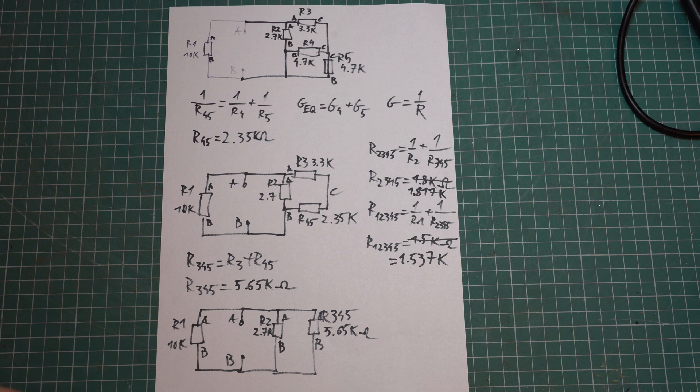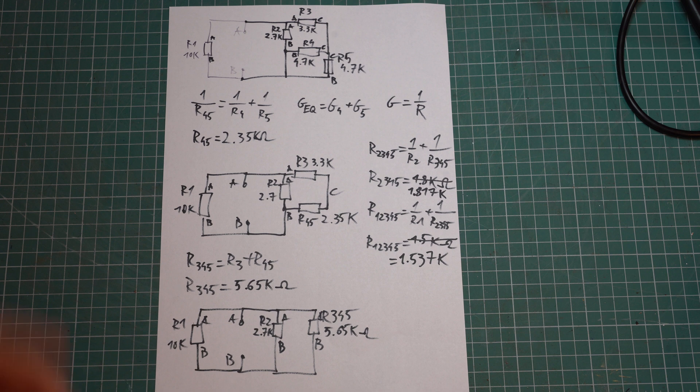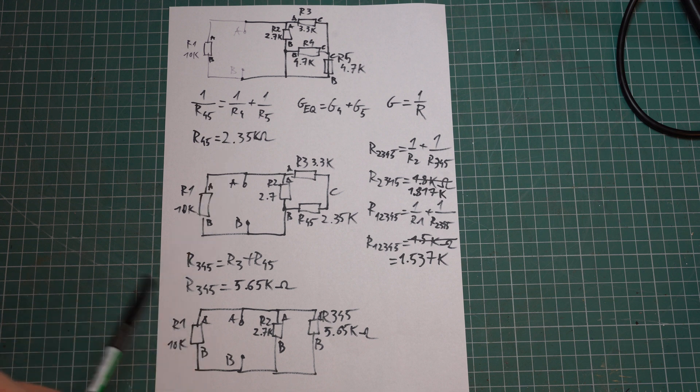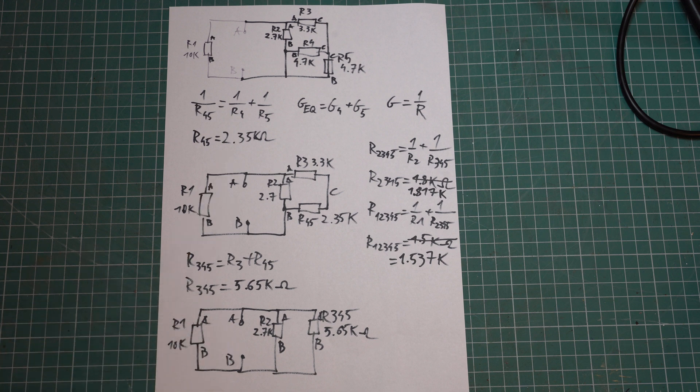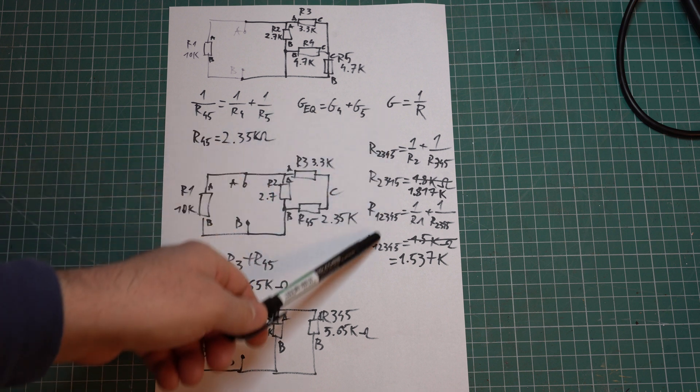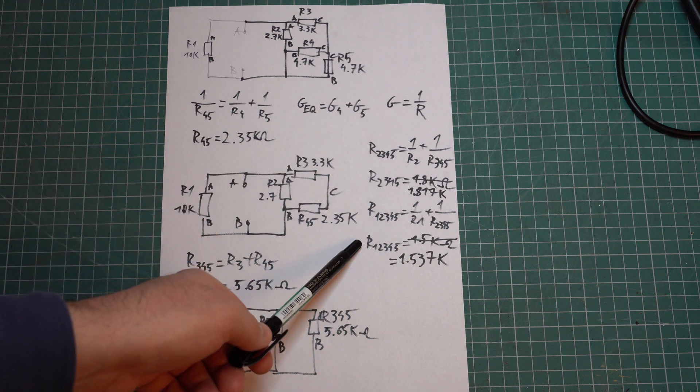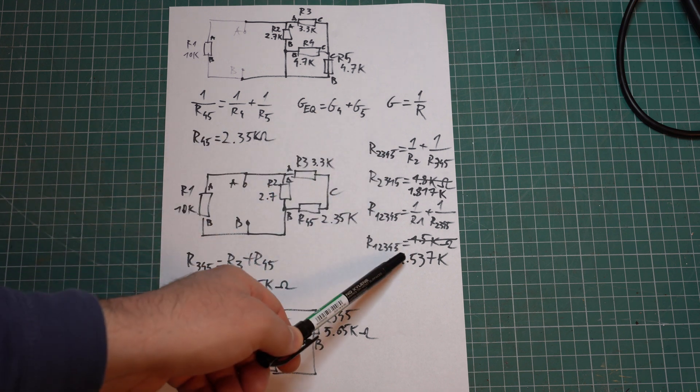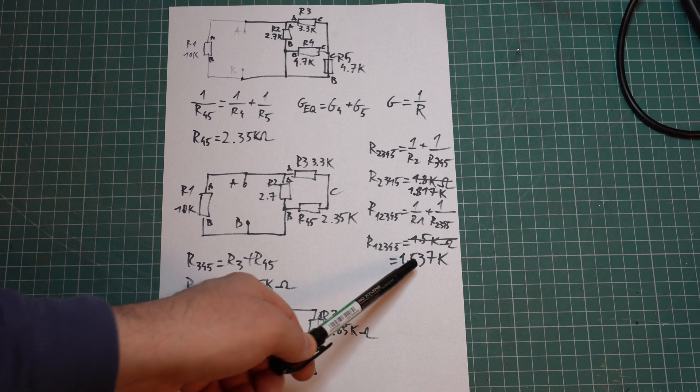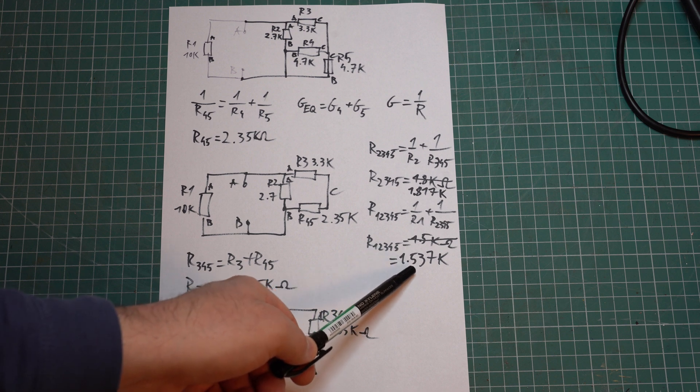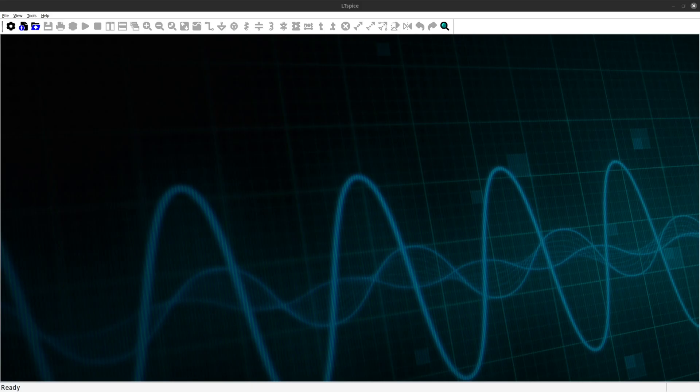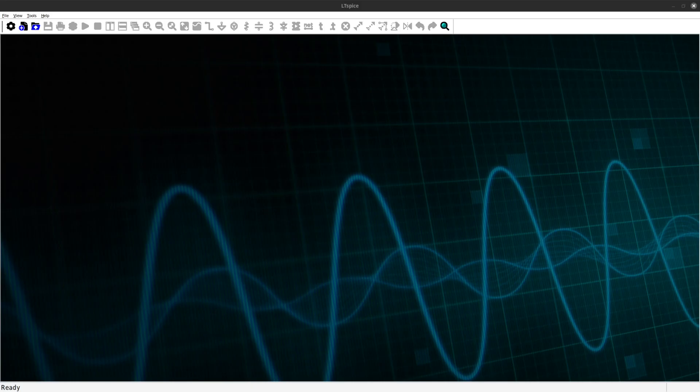I won't bore you with the full analysis, so let's just say that you can take it step by step, identify which resistors are in series and which ones are in parallel, calculate the equivalent resistance for two resistors at once, redraw the circuit and after a few iterations you get a final result of around 1.5K.